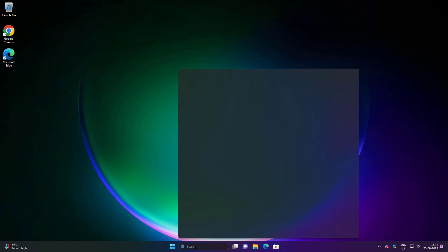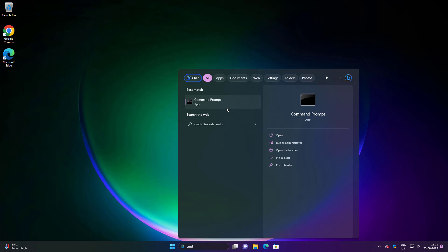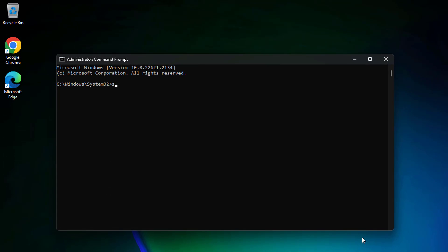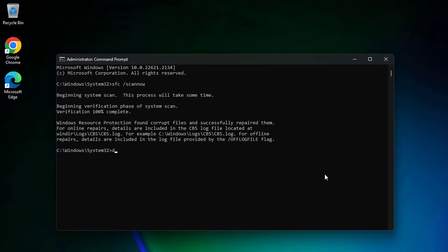Third method: type CMD in the Windows search bar, right-click and run as administrator. Type 'sfc /scannow'. Then type 'DISM /online /cleanup-image /scanhealth'.